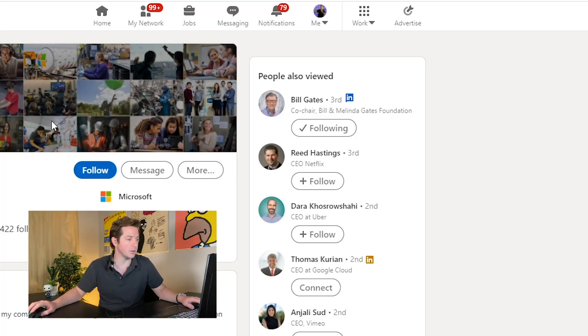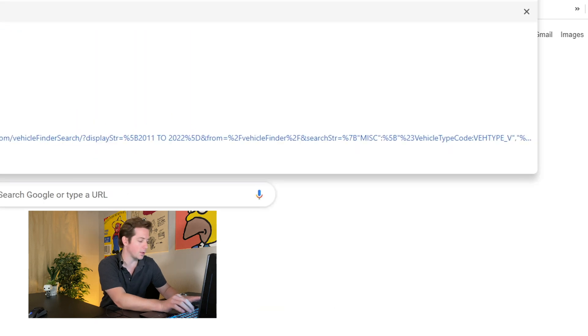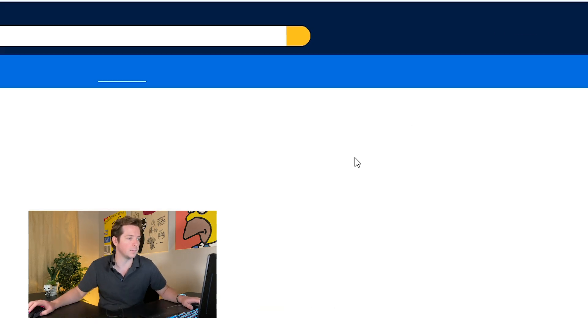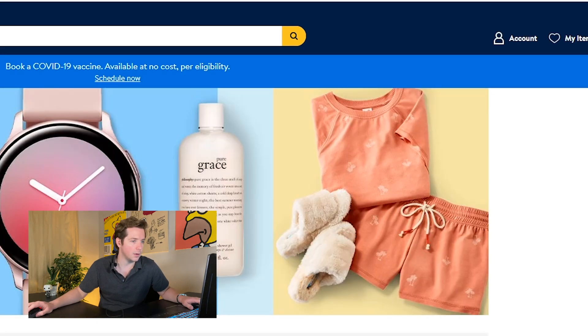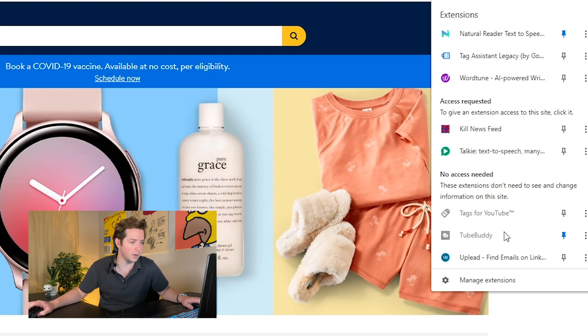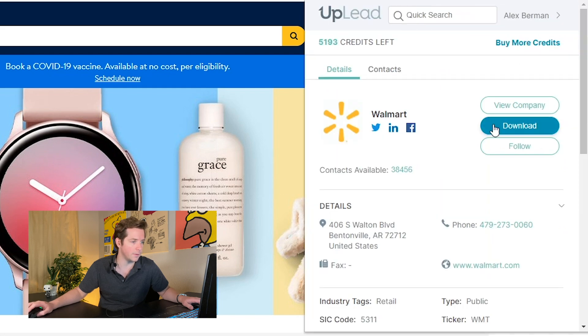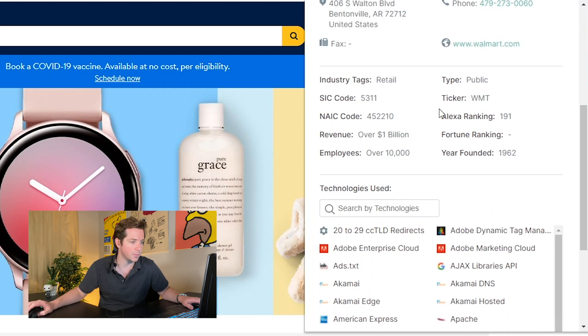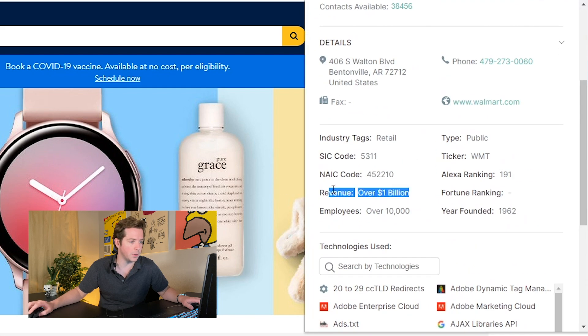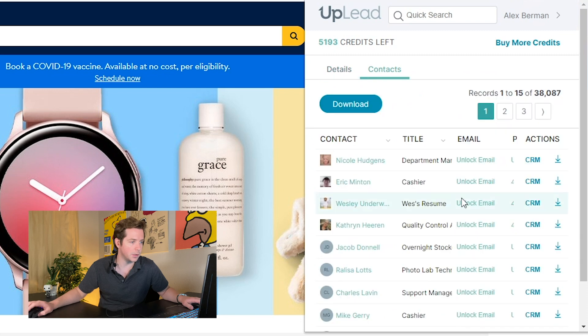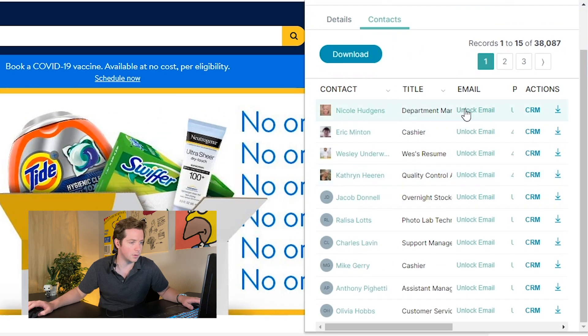You can either use it on LinkedIn profiles or on other websites. Like let's go over to Walmart.com. On Walmart.com you can use it to easily find either company info, the technologies used, or contacts.